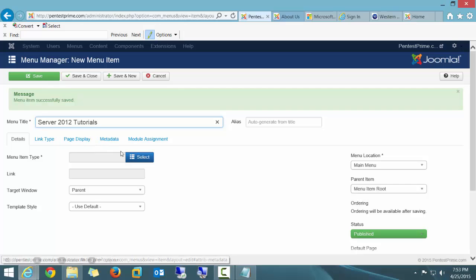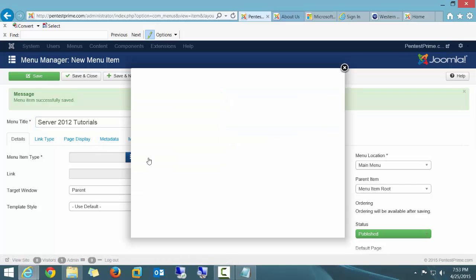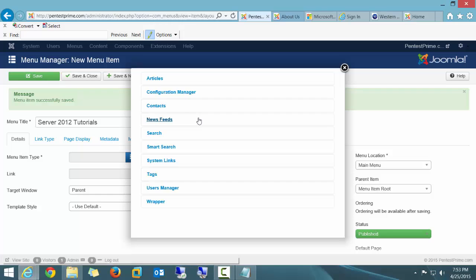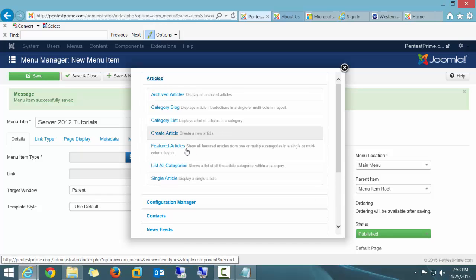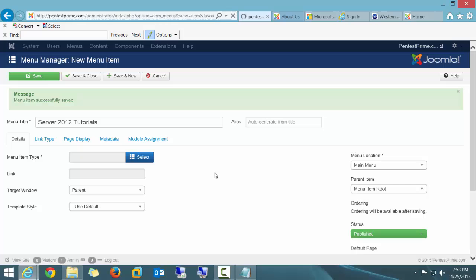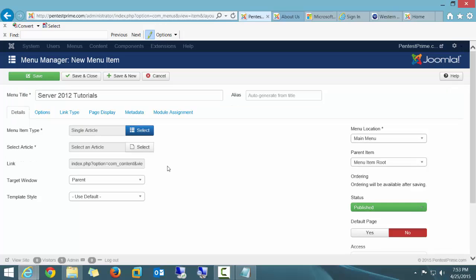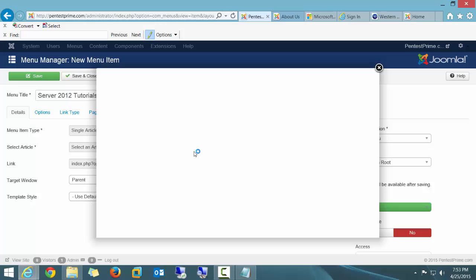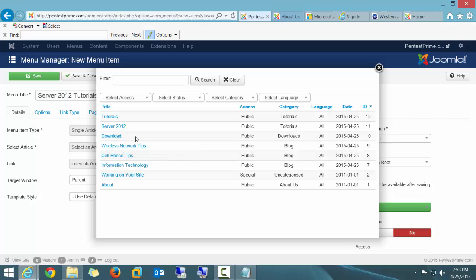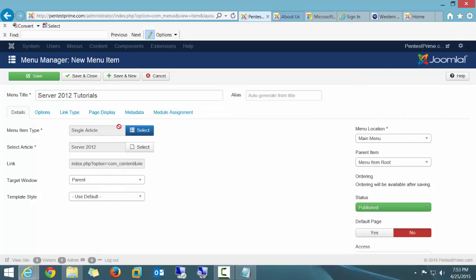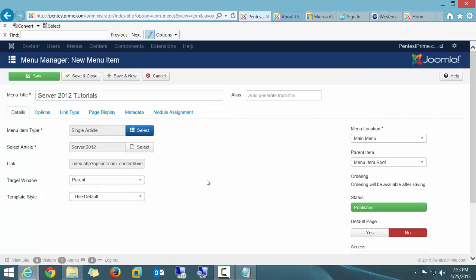And this type of menu is going to be actually connected with my article. So I'm going to select Article, and this is going to be a Single Article. And I'm going to go ahead and select the actual article which is Server 2012, and there it is right there.